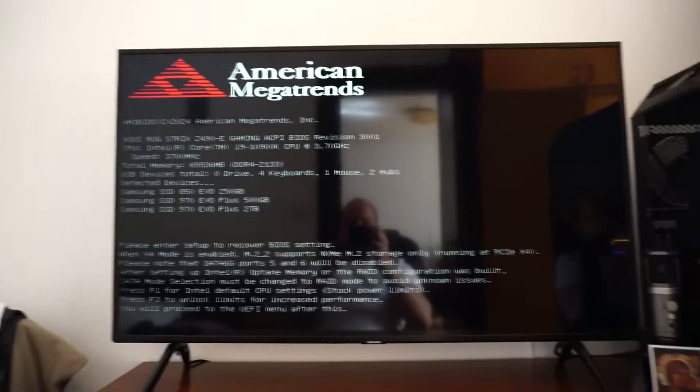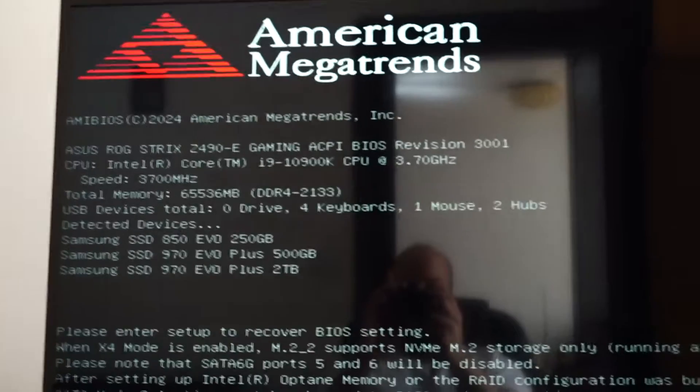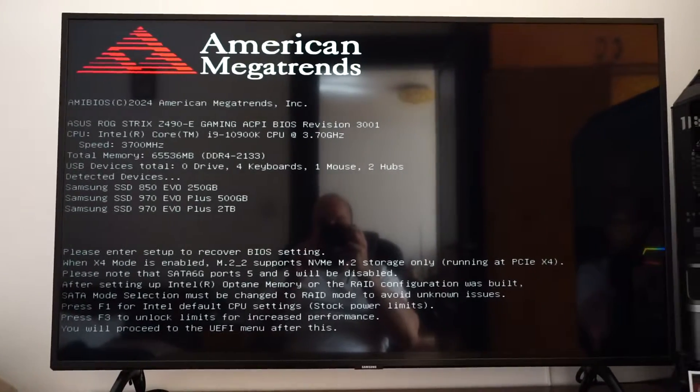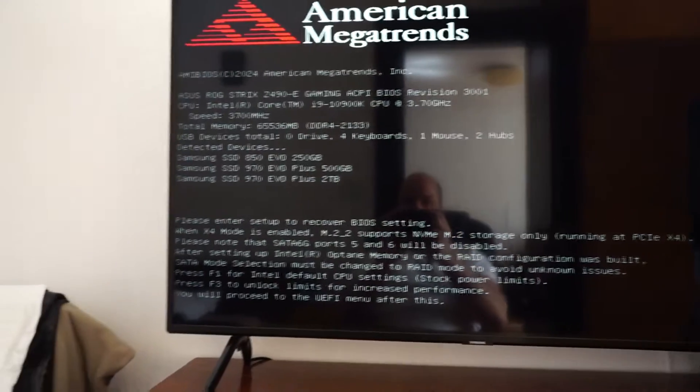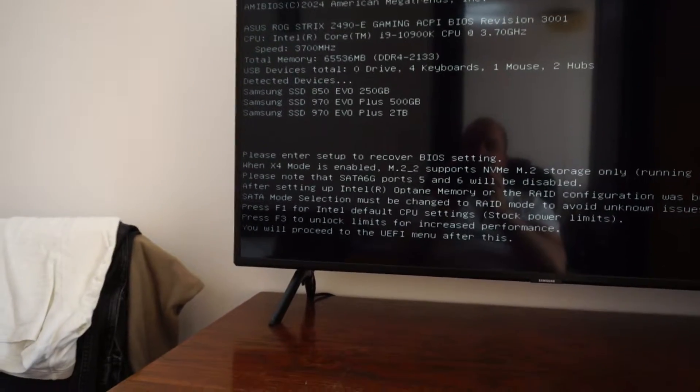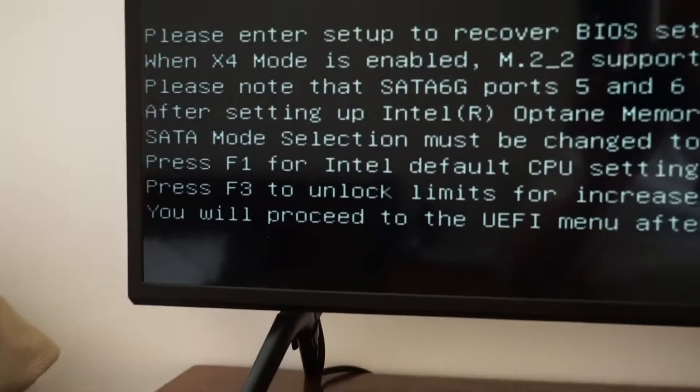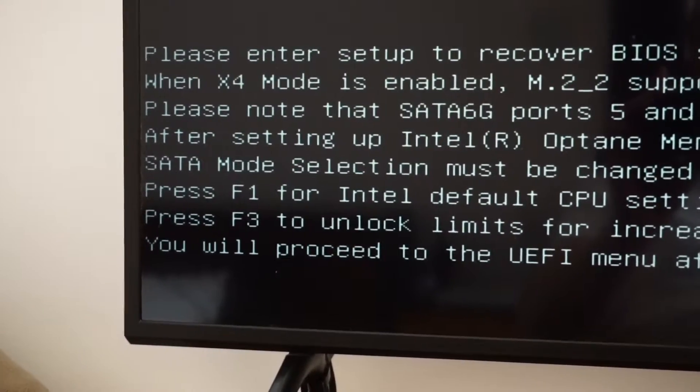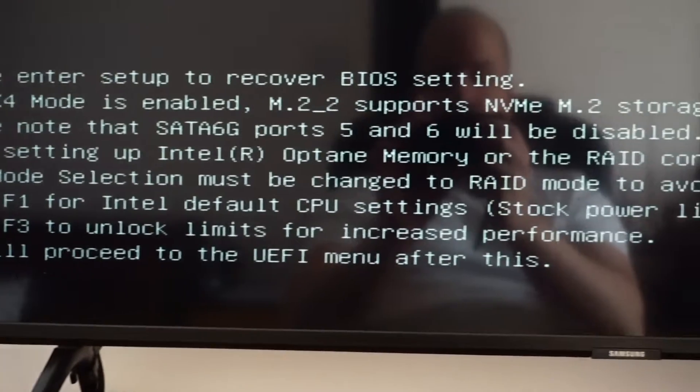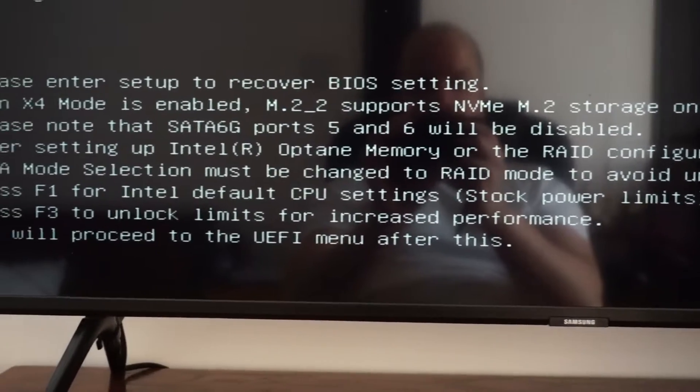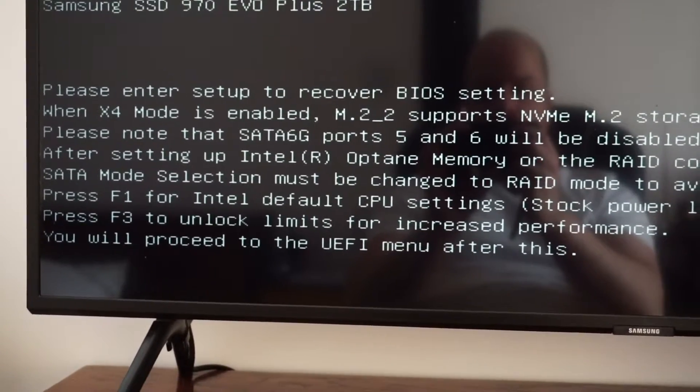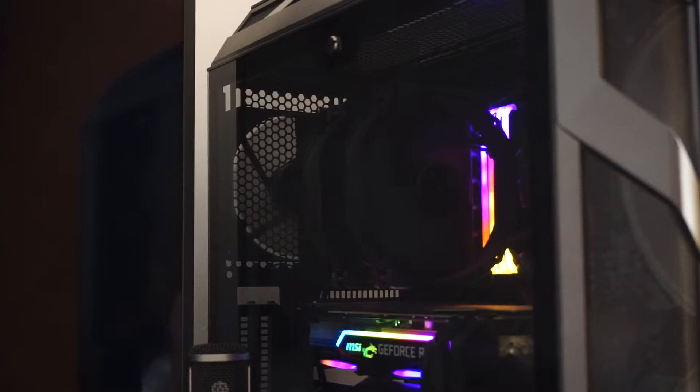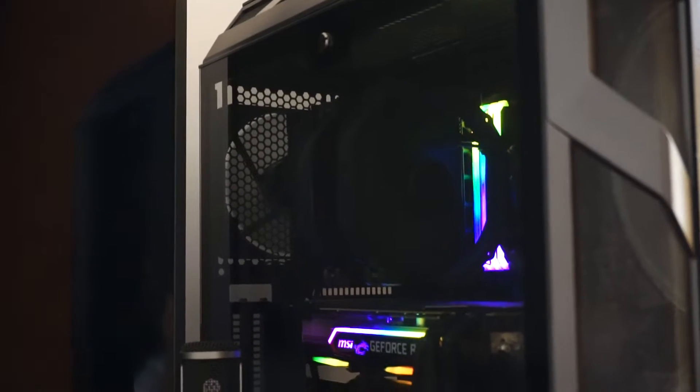And this is the logo screen that we were waiting for, right here. Here we'll see that we have to choose to press F1 or F3. F1 is for the stock power limits, which I highly recommend you to use all the time.